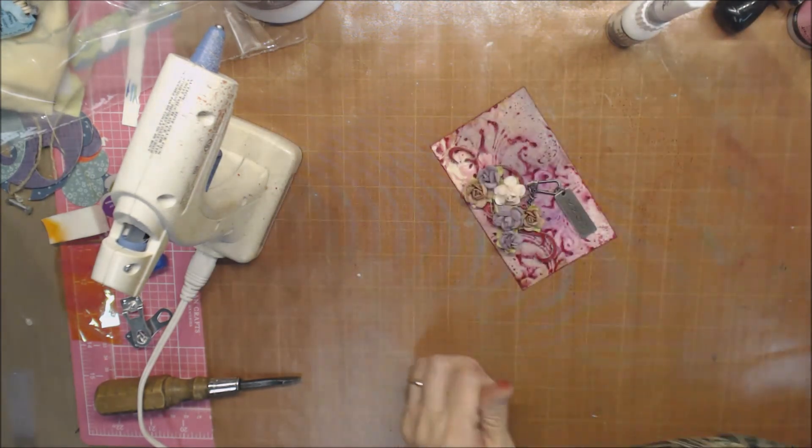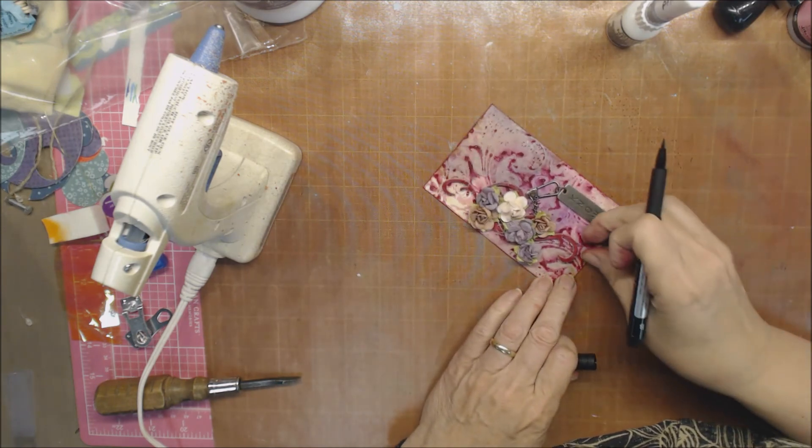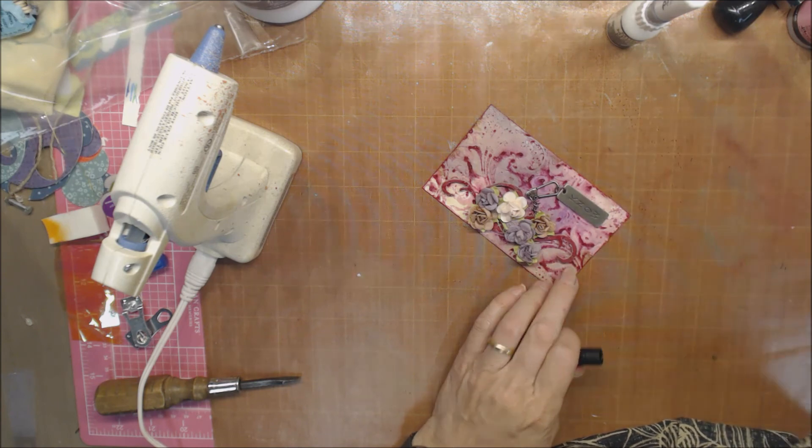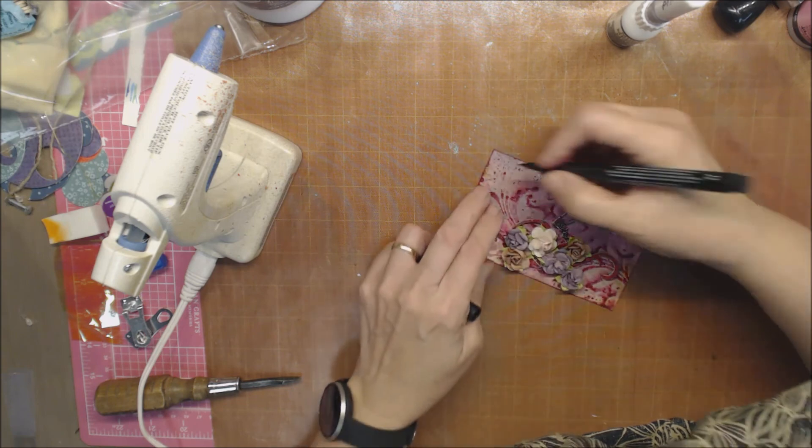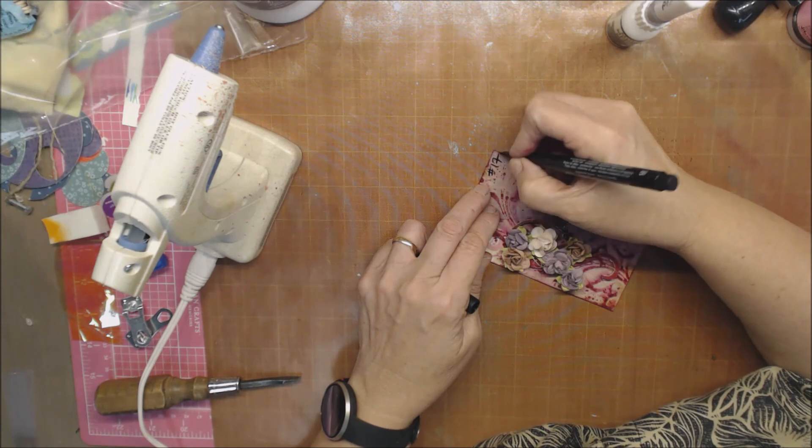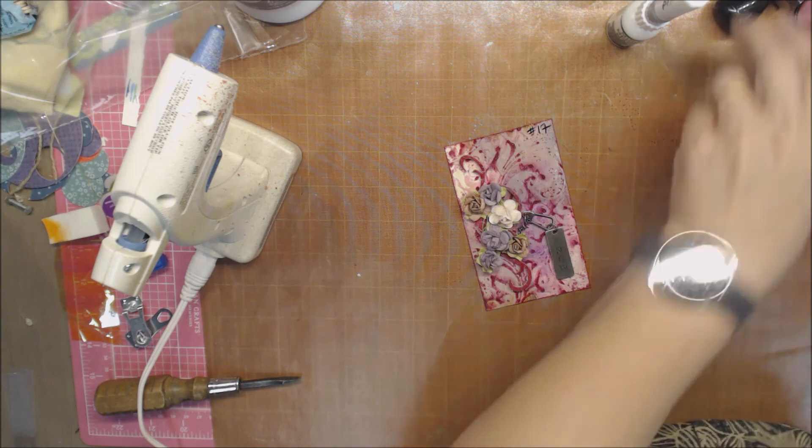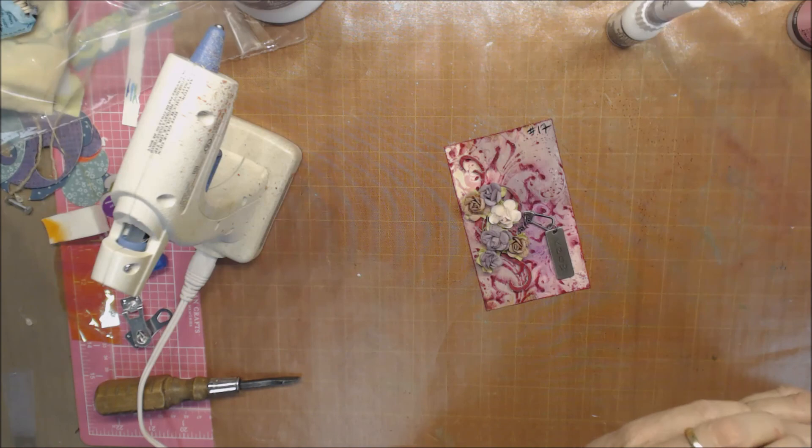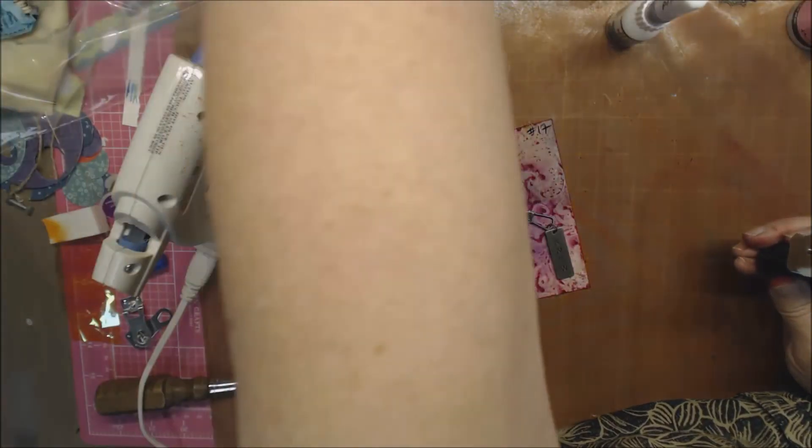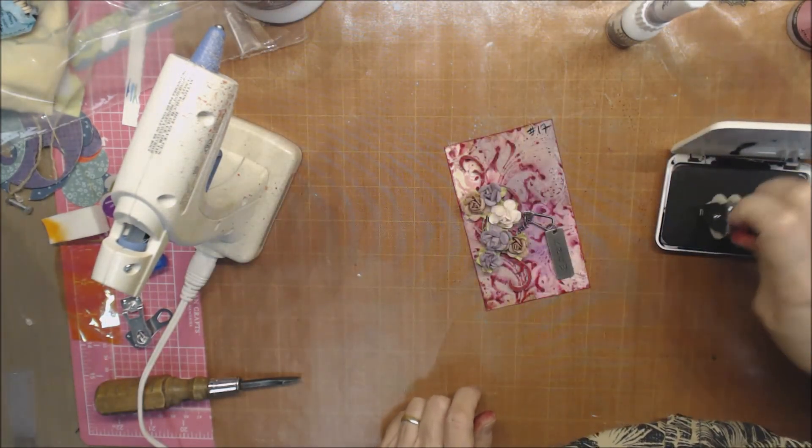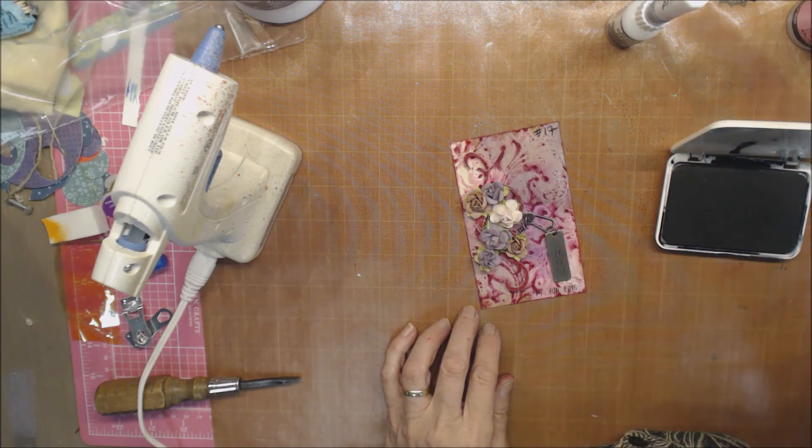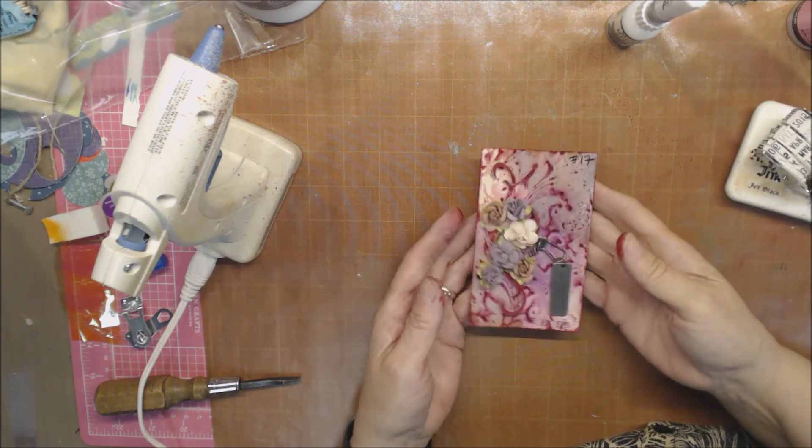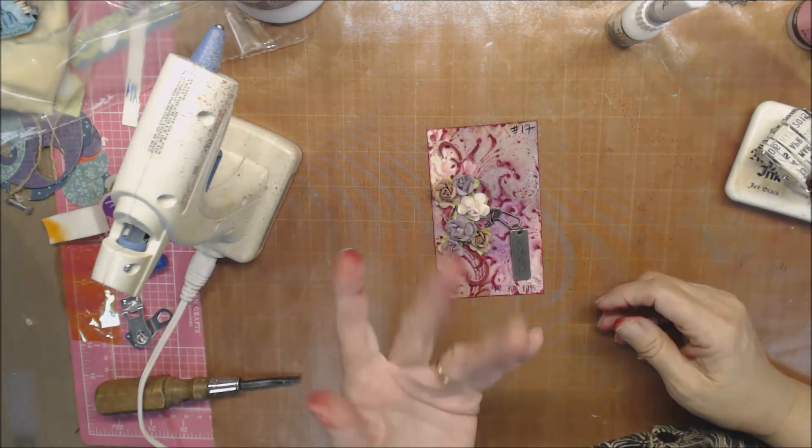This would be card 17. Where do I want that? I will put that up here. Number 17. And I need to create it on June 17. So I need my black archival. Make sure we get that done. And there we have it. Today is done. Bye guys.